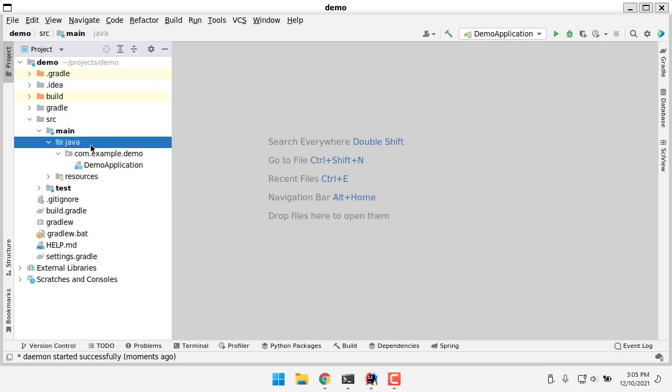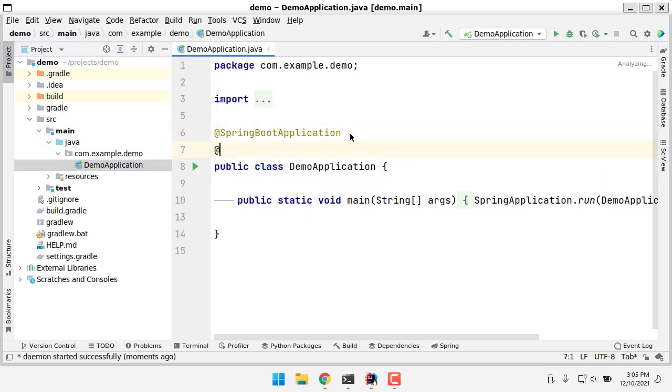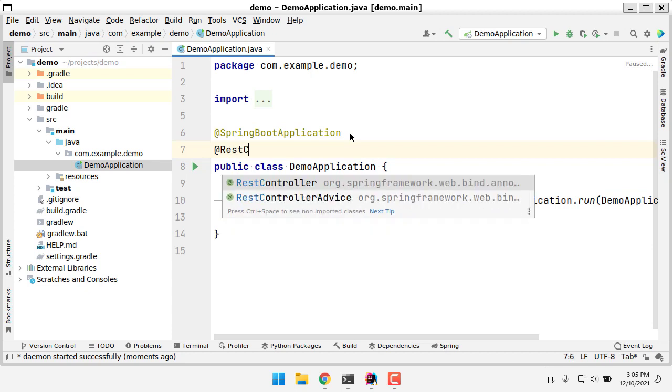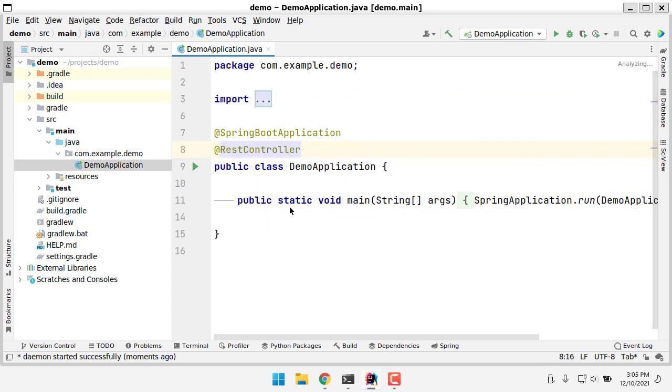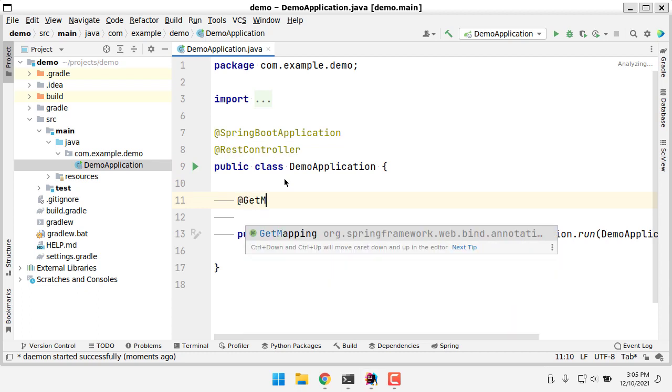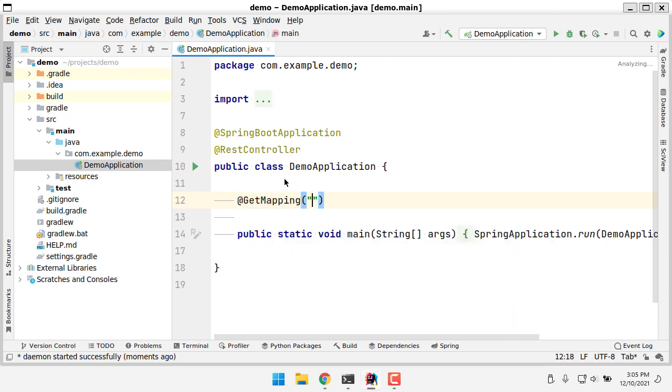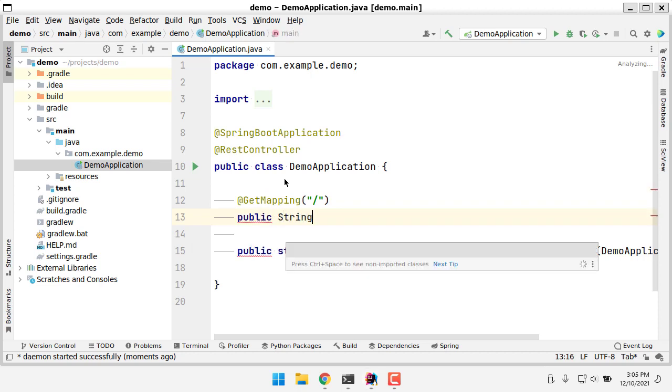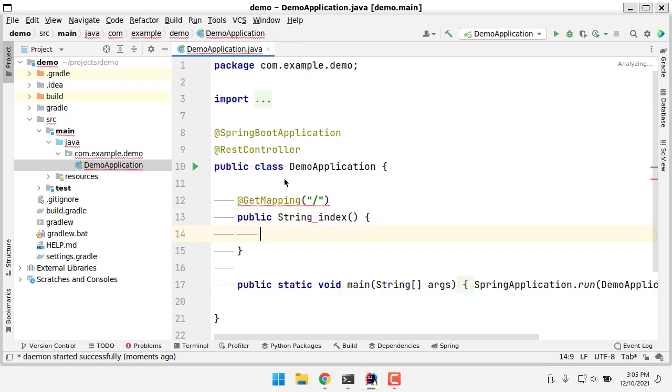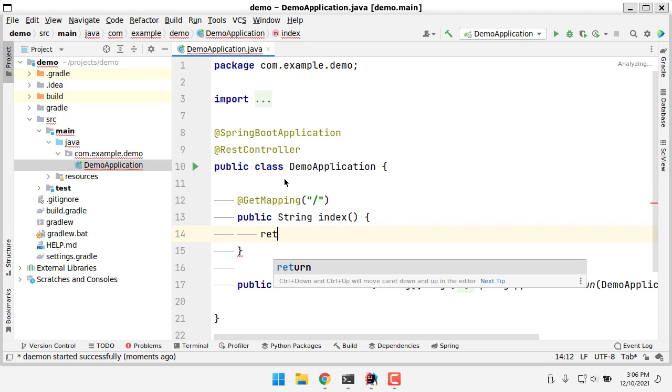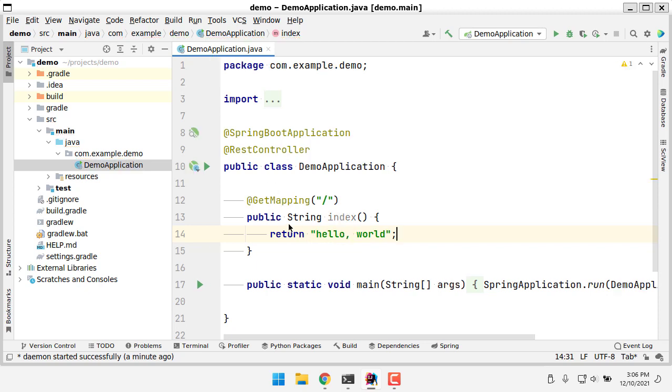Now let's go open up our application, and this is going to be a REST controller application. And then let's set a GET mapping for slash. This is going to be a public string method name index, and let's return our hello world. There we go. So that all looks good to me.